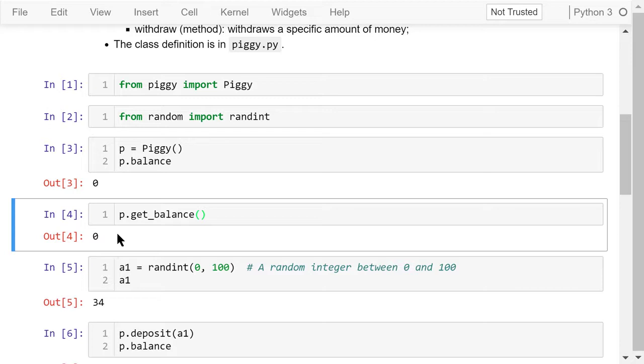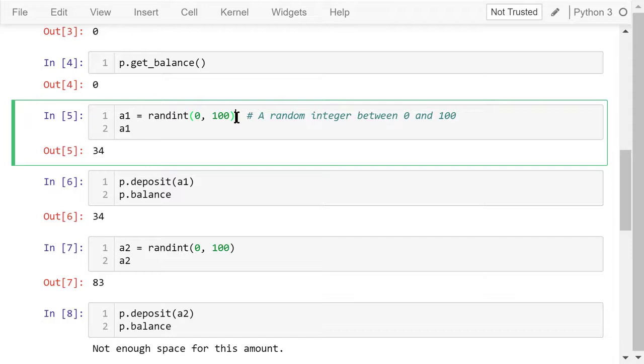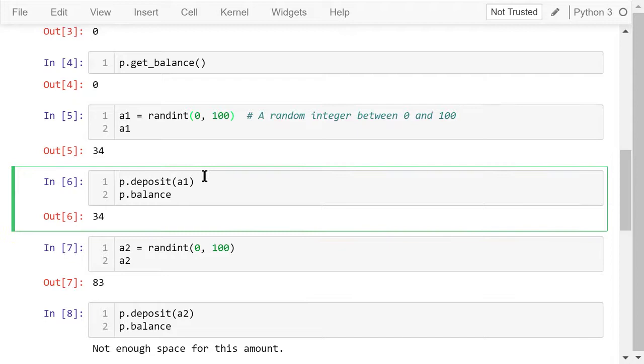Let's generate a random integer number between 0 and 100 using the randint function and give it to amount a1. This number is 34 dollars. We will deposit this amount into the piggy bank. The current balance will be changed from 0 to 34 dollars.